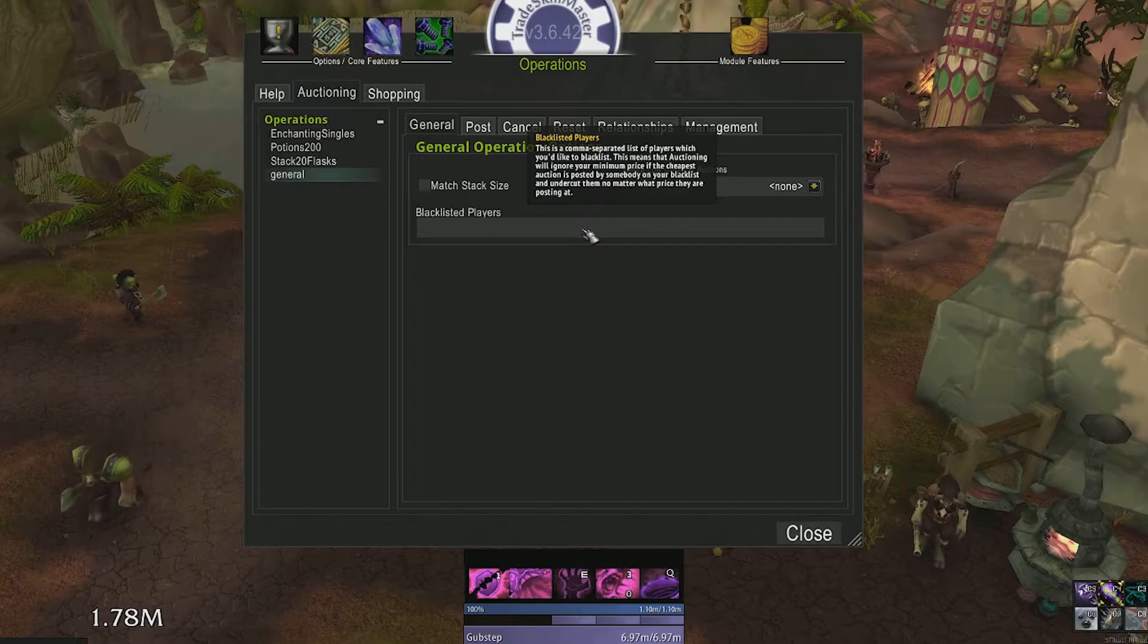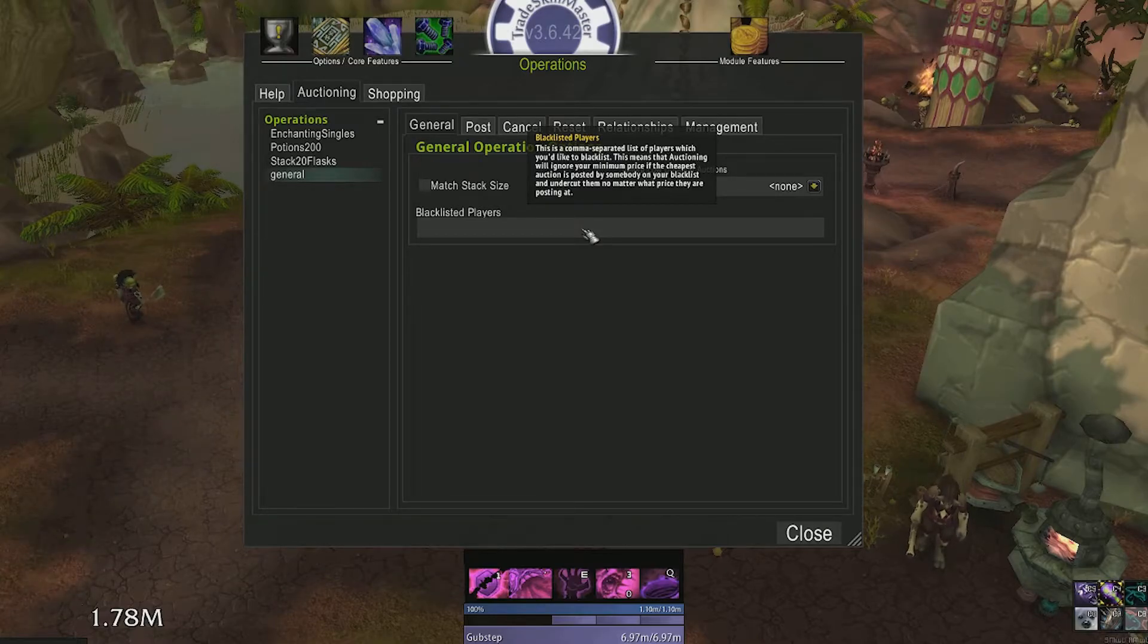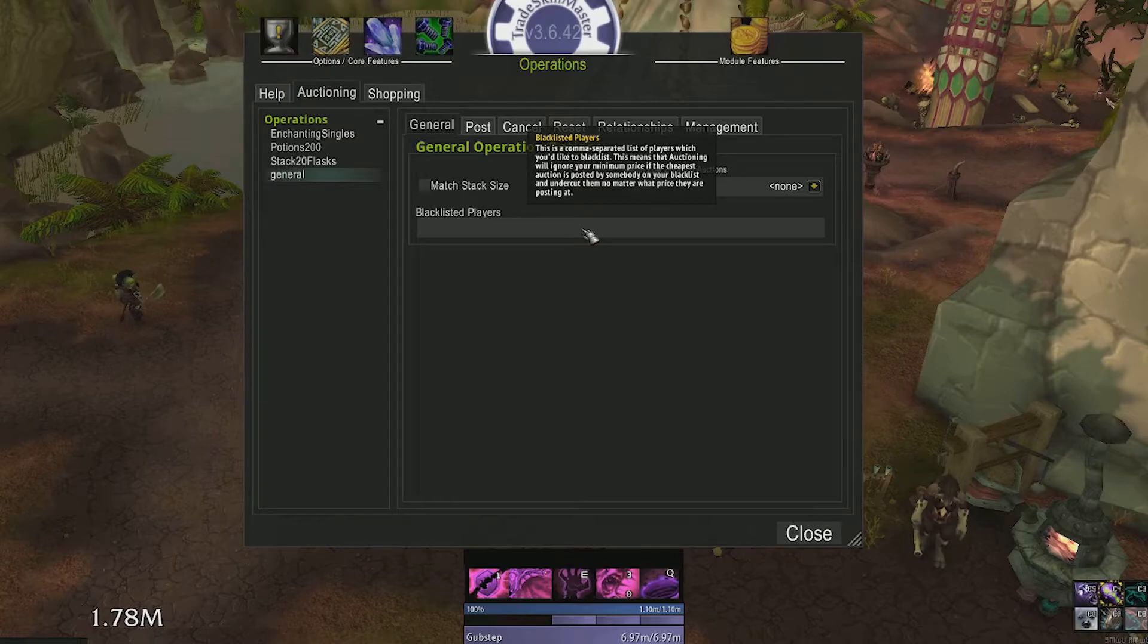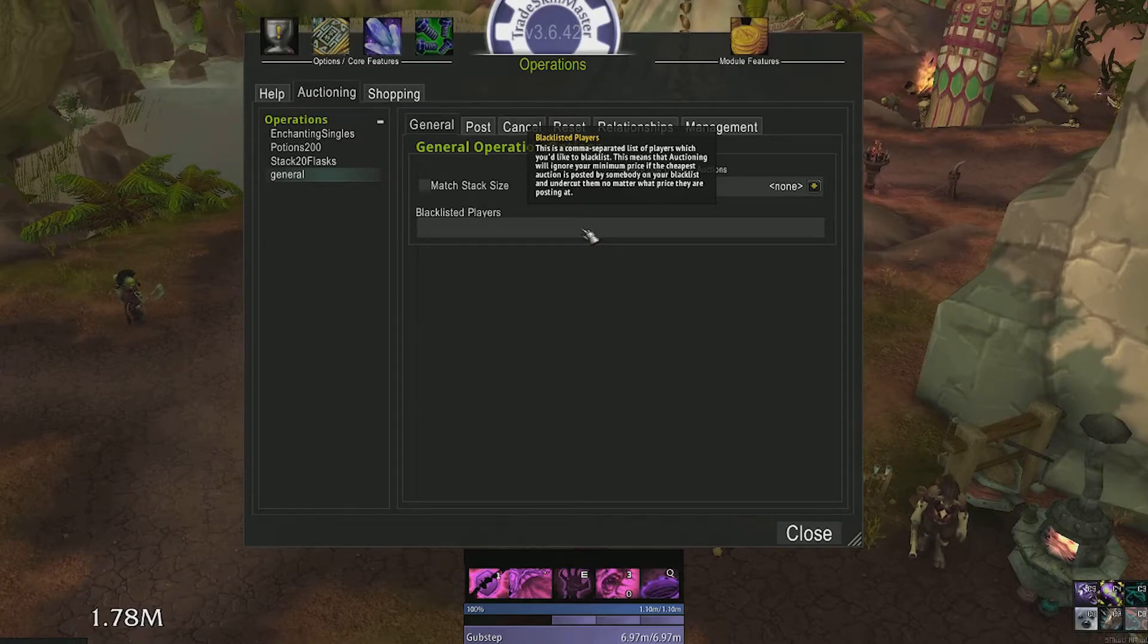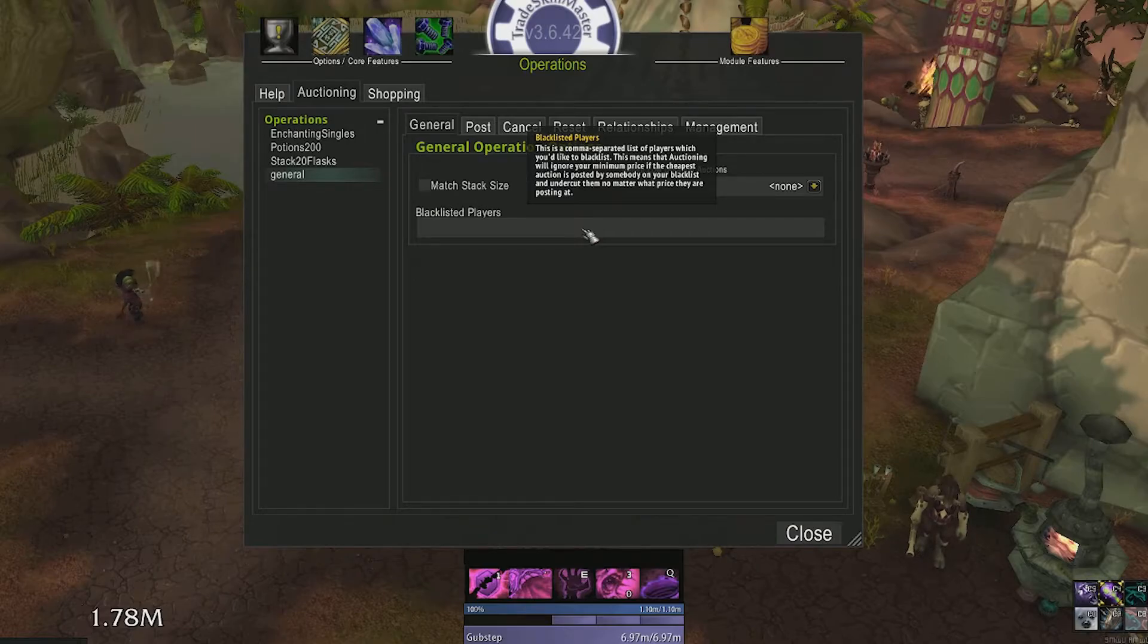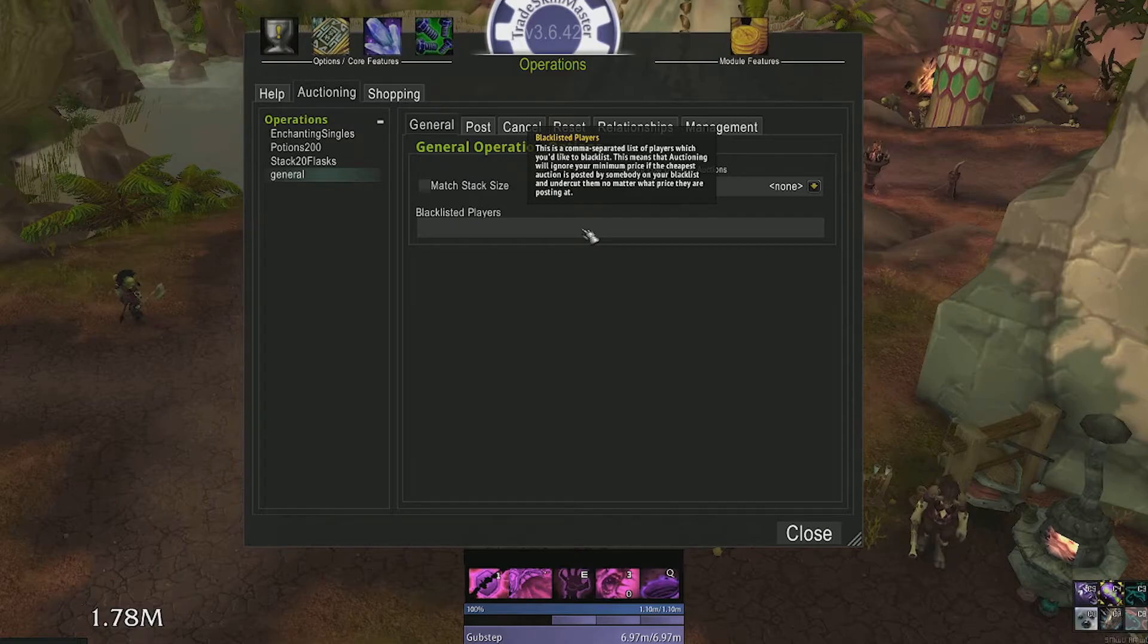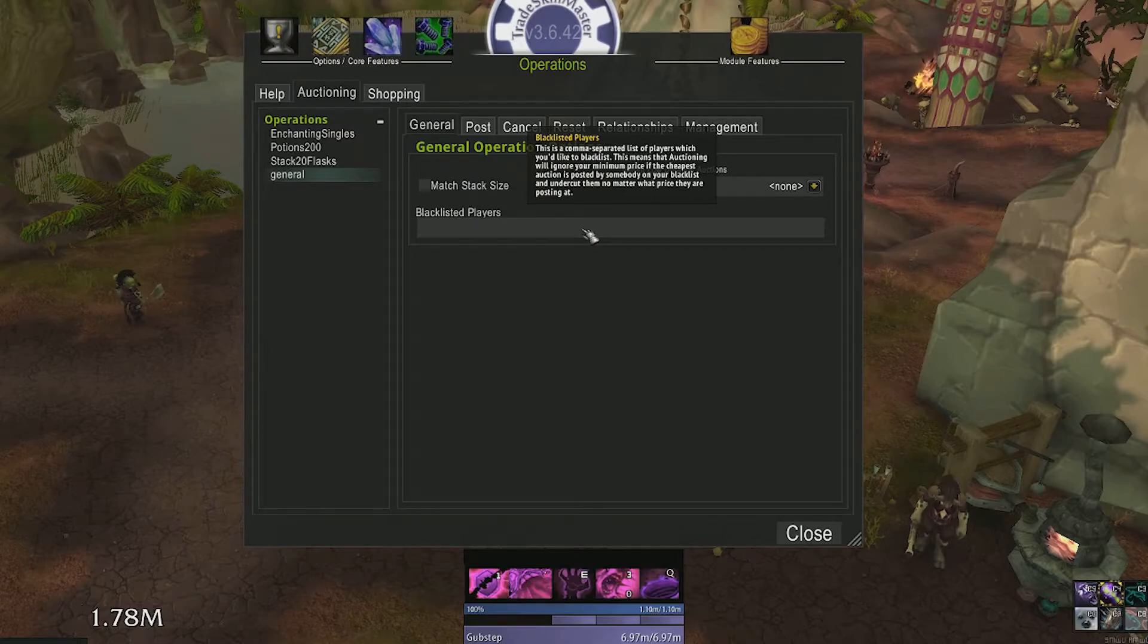Finally, blacklisted players. Some players will intentionally spam single stacks of an item in an attempt to bring down the price of a certain good. Don't fall victim to this. You can blacklist them or adjust other operation settings to avoid posting goods altogether when the price is that low.